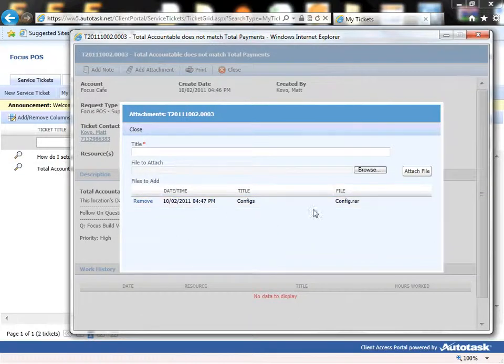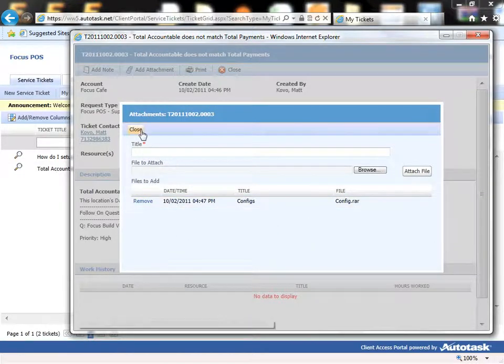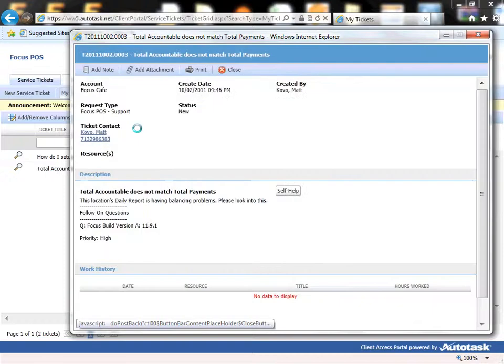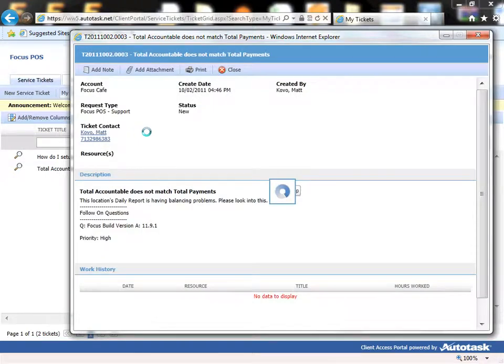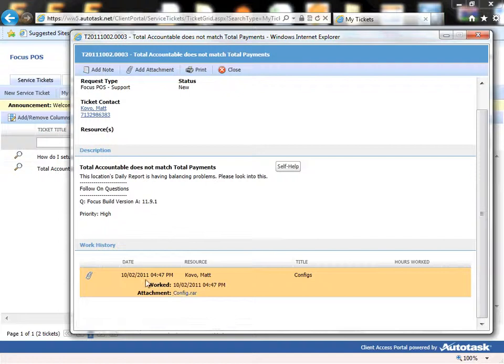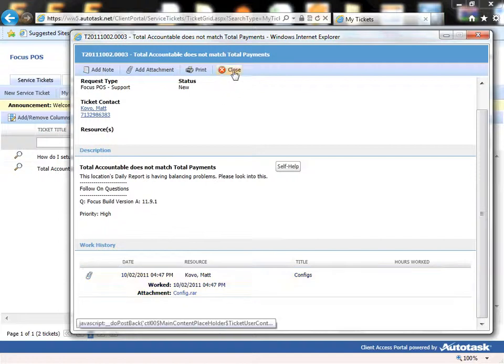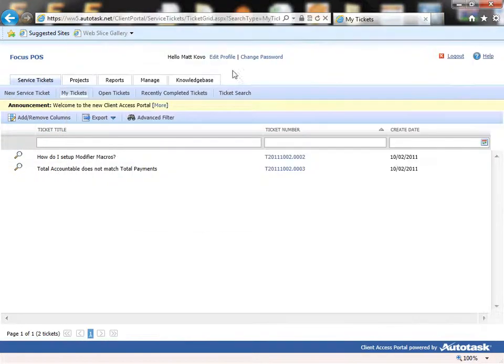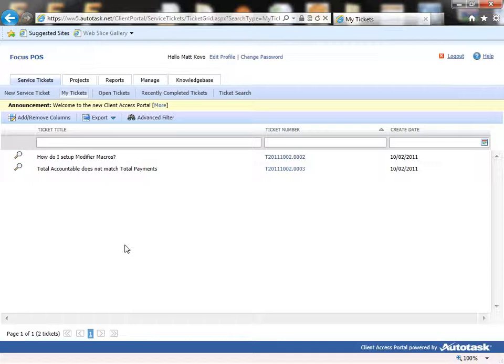And then once it's attached you'll see it down here. And we can just close. And so now we have an attachment over here and we can simply close it. And so that is how we submit a ticket.